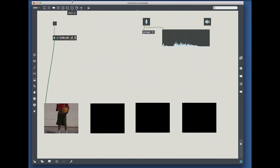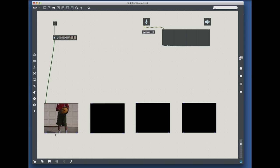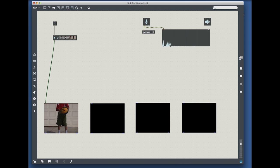As you can see, I already have a simple Max Patch. It has the toggle, the video, the screens on the bottom, the mic input, and the average. You can see that the mic is clearly working.